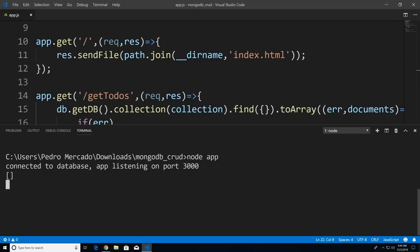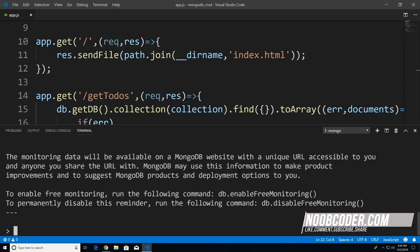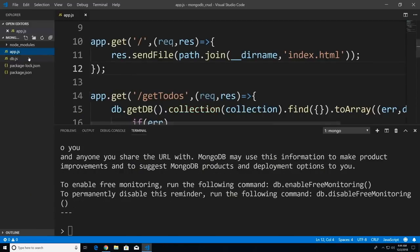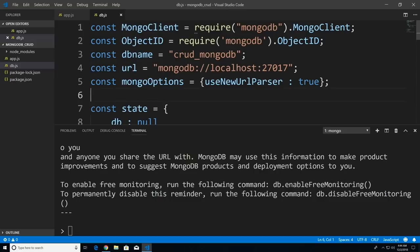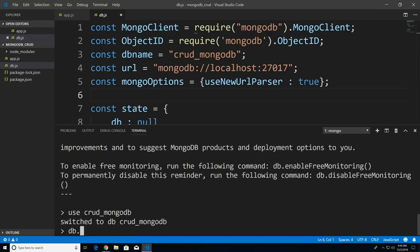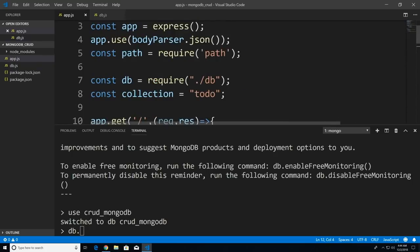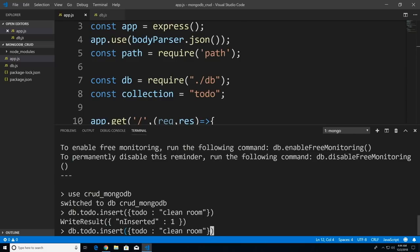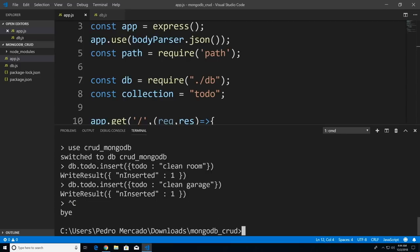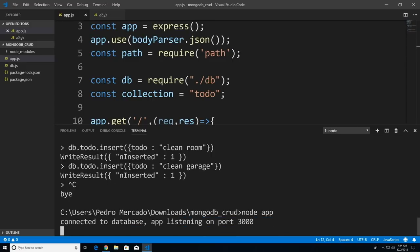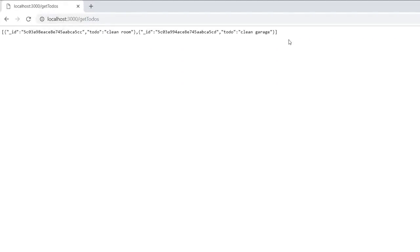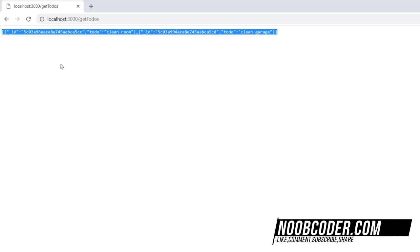Let's cancel that and start the Mongo shell. We named our database 'crud_mongodb', so I'll say 'use crud_mongodb', then db.todo.insert to insert a couple of to-dos — 'clean room' and 'clean garage'. Now let's run node app again, head over to Chrome, hit refresh, and you can see our to-dos are being sent to the client side in JSON.